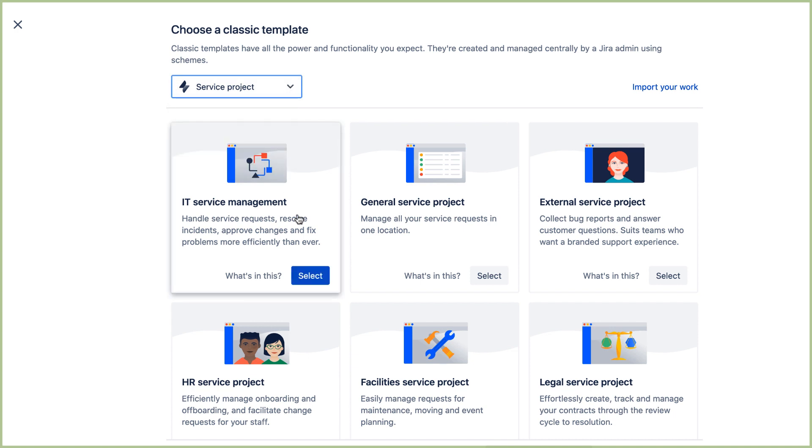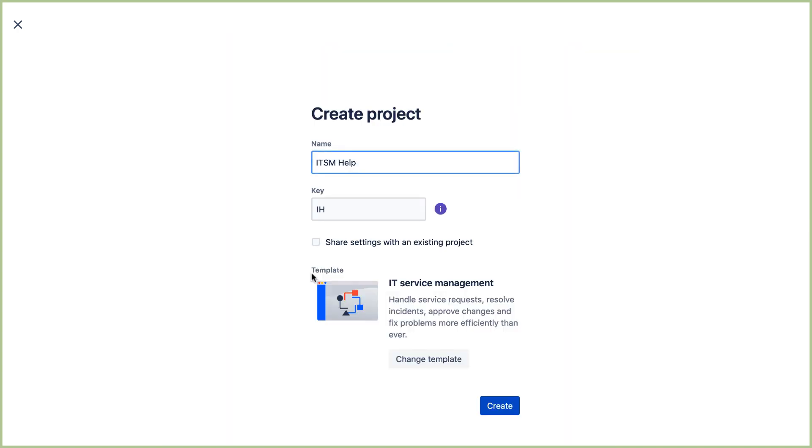Then select the IT Service Management template. Finally, we click Create.